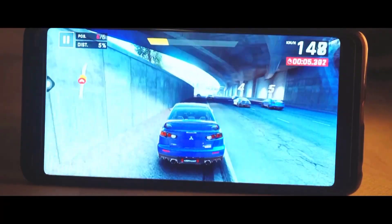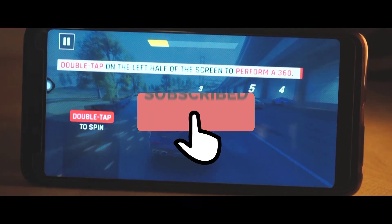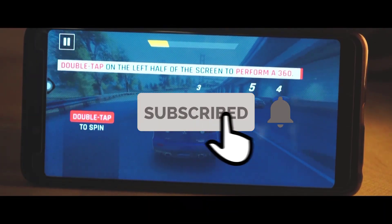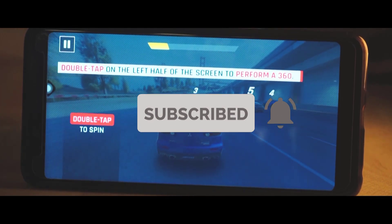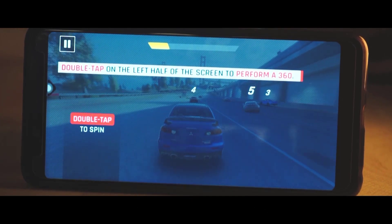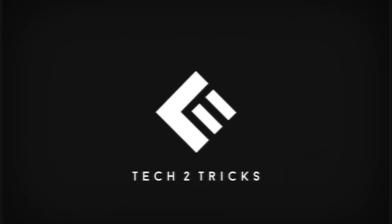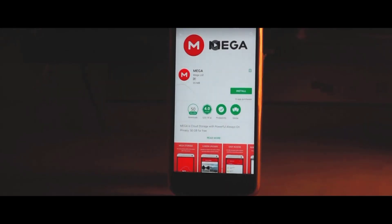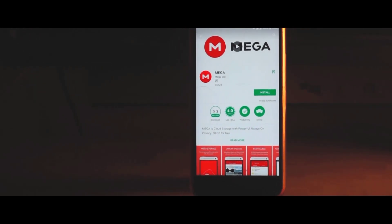With that being said, if you end up liking this video, drop a like and make sure you subscribe to the channel if you haven't already, and let's get started.